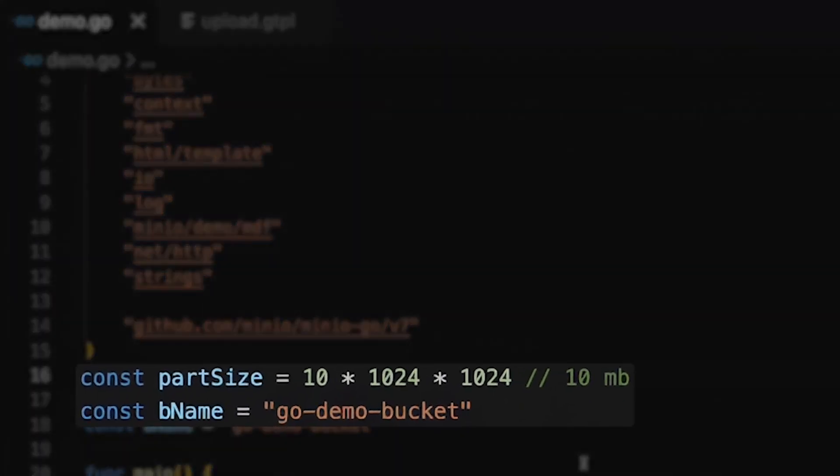So a couple of items here. I'm creating a constant part size, which is going to handle both my multi-part form input, and it's also going to handle my part size when I'm actually uploading to MinIO. So it's handy to have this. 10 megabytes is what I've set it to. 5 megabytes would be the smallest that MinIO can handle.